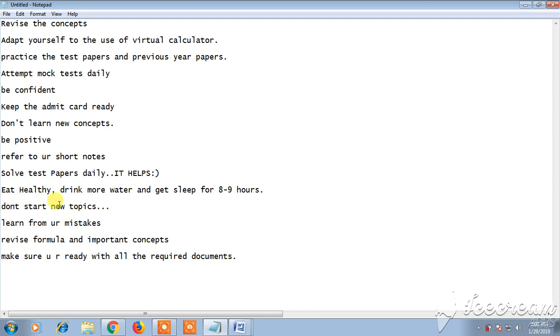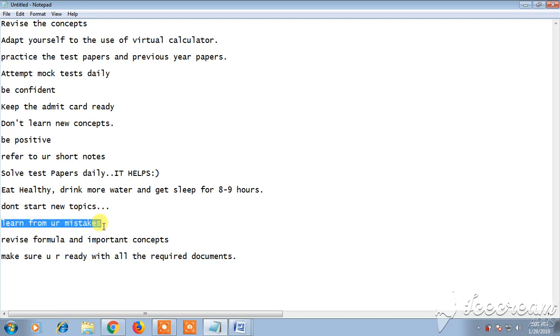Next, learn from your mistakes. The exams which you have written in the mock test or the test papers, whatever it might be, there you might have done few mistakes. Learn from those mistakes and try not to repeat those mistakes.